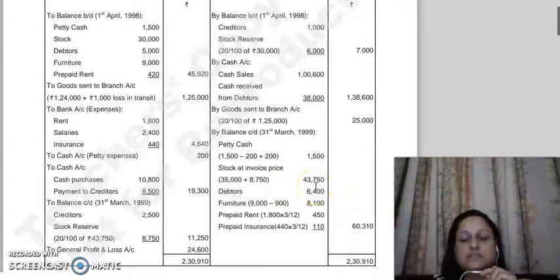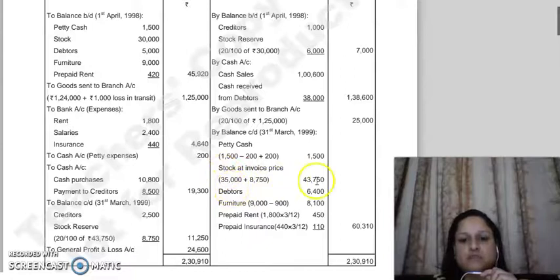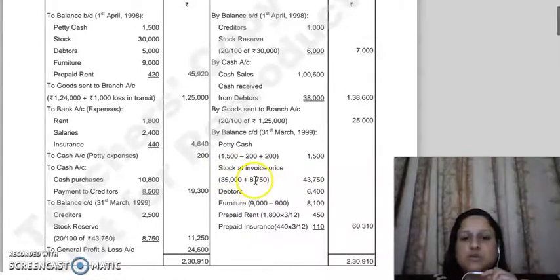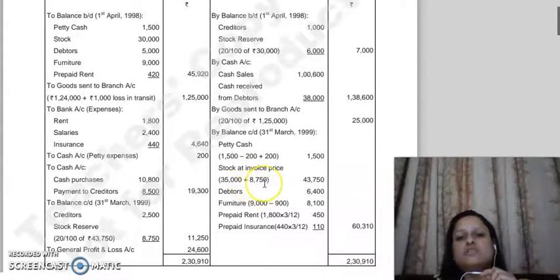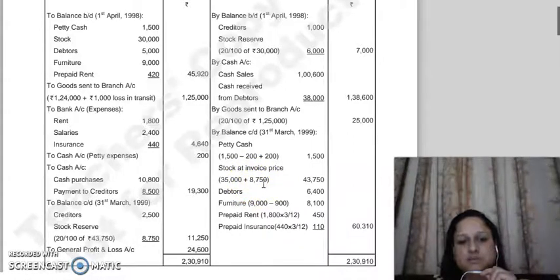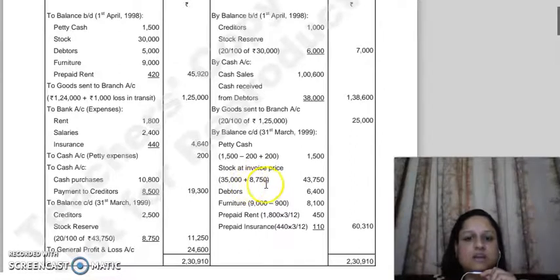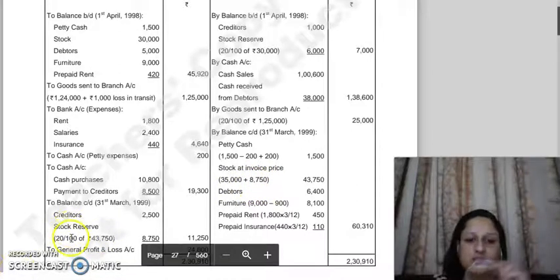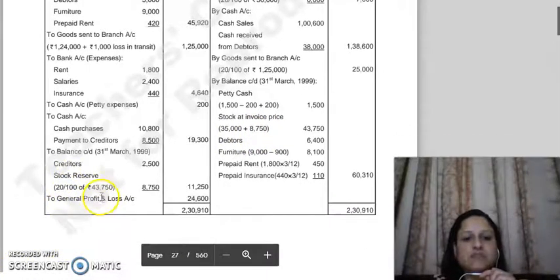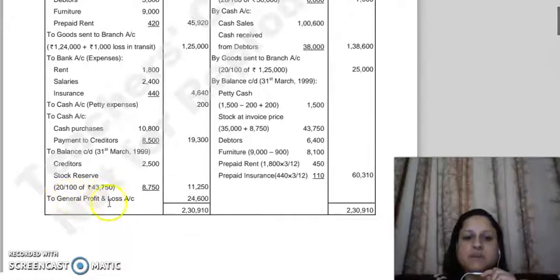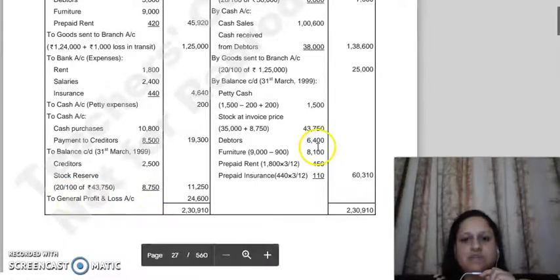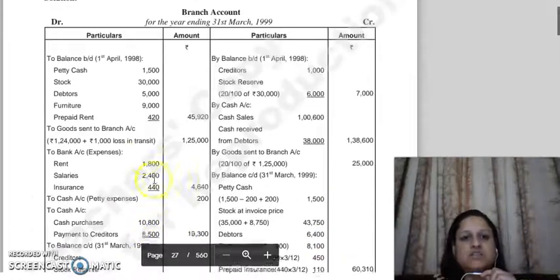So 43,750 is your selling price, i.e., invoice price, and your cost given is 35,000. When you subtract both, the 8,750 amount that comes is your stock reserve amount - it is automatically generated here. This closing stock amount of 8,750 is the stock reserve adjustment entry we made here: 43,750 multiplied by 20 divided by 100 gives 8,750. This is the closing stock adjustment for stock reserve.